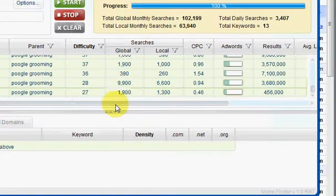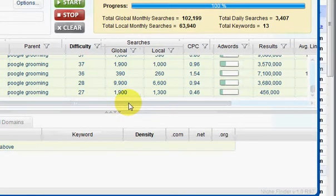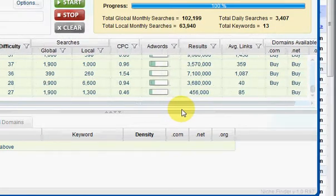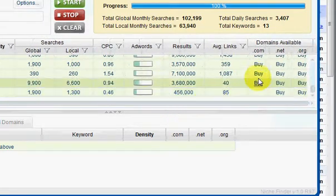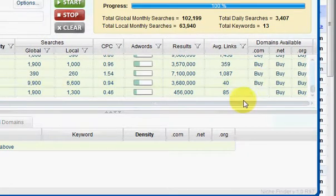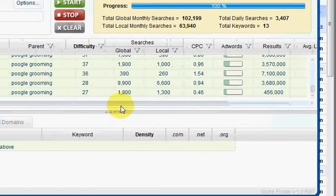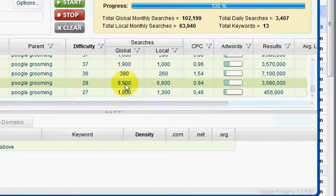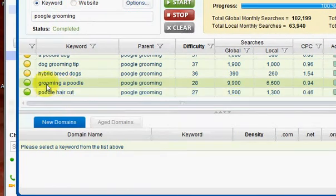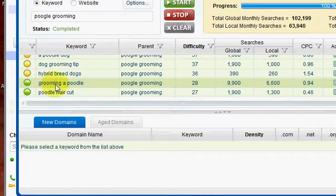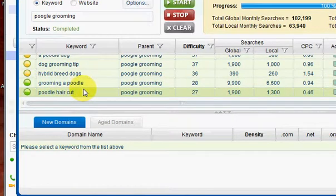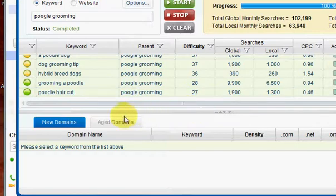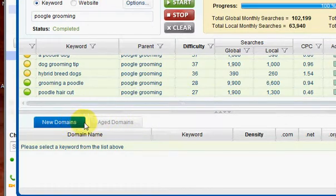So if you have an e-book, grooming a poodle, you know, look—you need the dot com domain name for grooming a poodle. You get 9,900 global searches for grooming a poodle. That'd be cool. Anyways, you could go to, you could find aged domains.